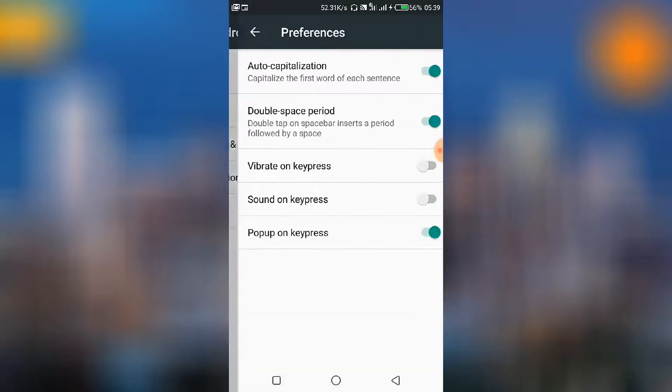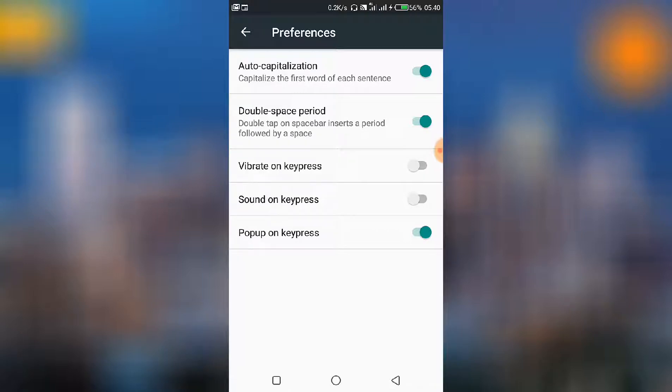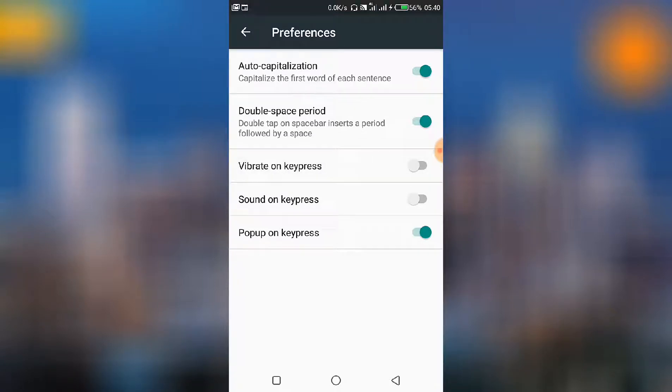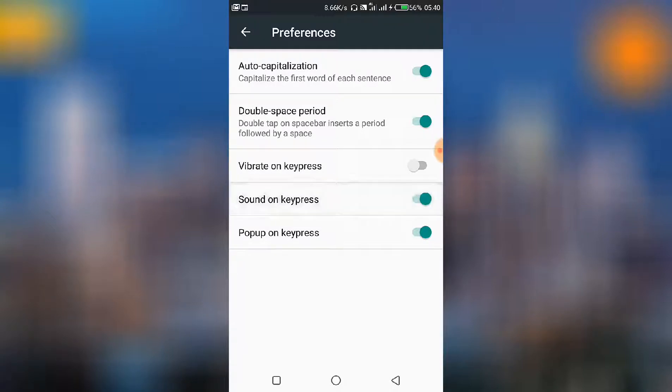So under Preferences, as you can see here, we have the third option, vibrate on keypress. So when this is turned on, it means once you are typing, your phone will be vibrating. When the next one is sound on keypress, so when that is turned on, it means at the touch of a button on your phone, you will hear the sound.